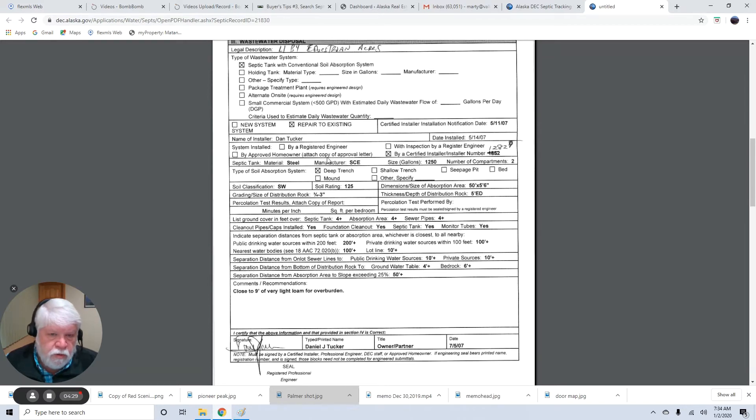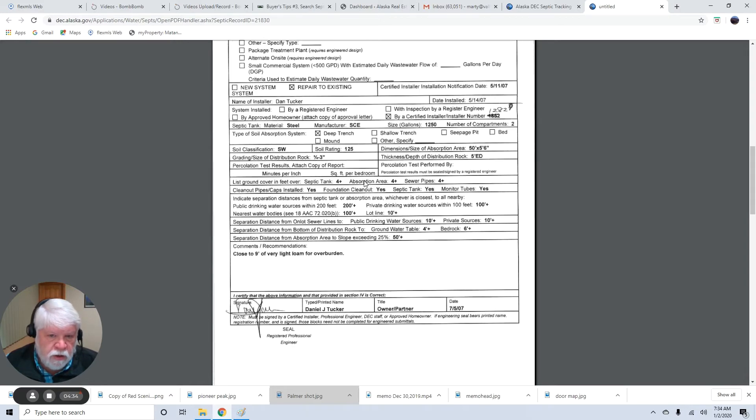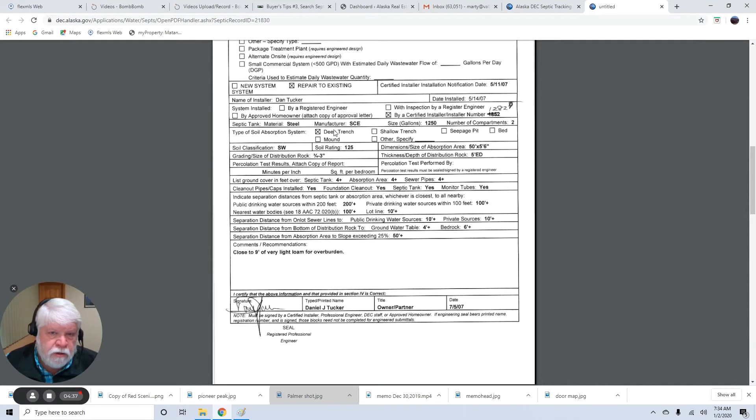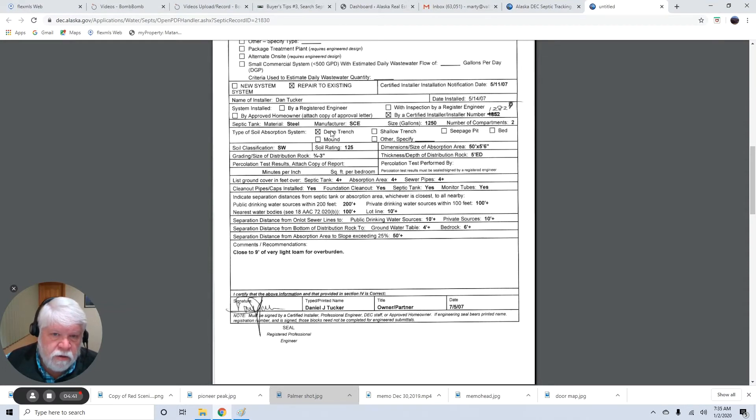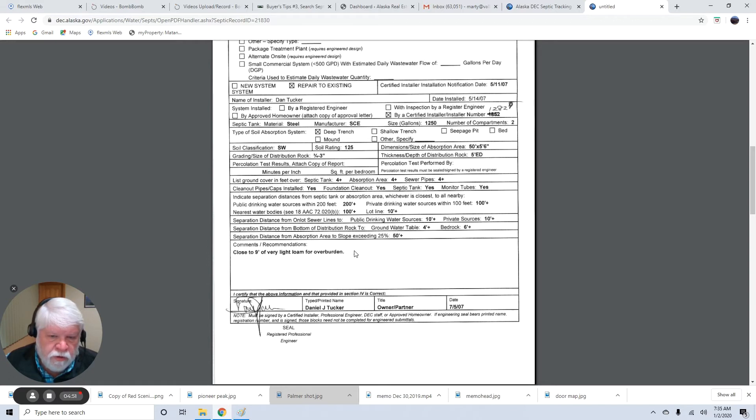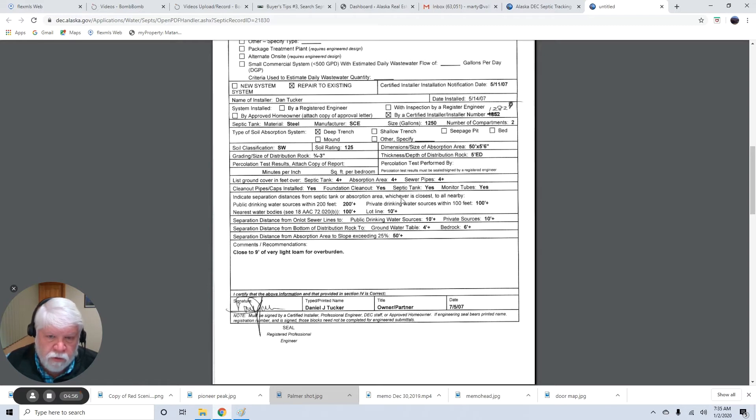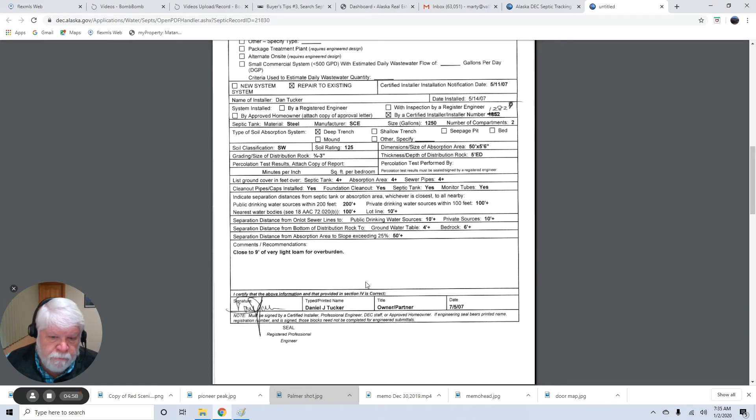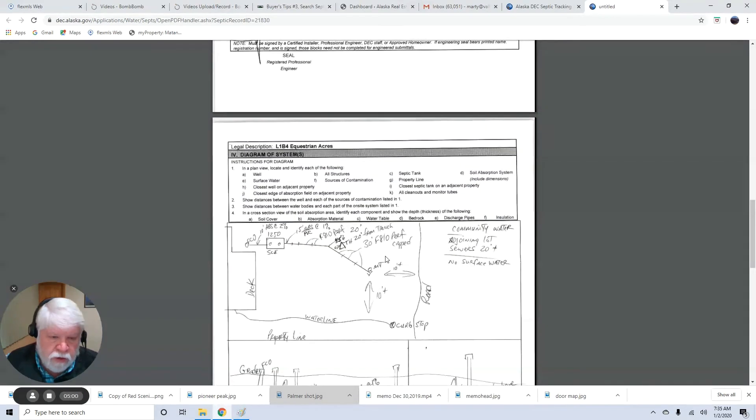Okay. Which means he's an excavator that took the class, passed the test to install septic systems and be able to fill out this paperwork correctly. So there's a 1,250-gallon tank. I don't know if they replaced the tank. We might be able to figure that out if we read more of this. Close to nine feet of very light loam for overburden. That's good. That's over on top of the ground. That shows you there's a lot of topsoil there.